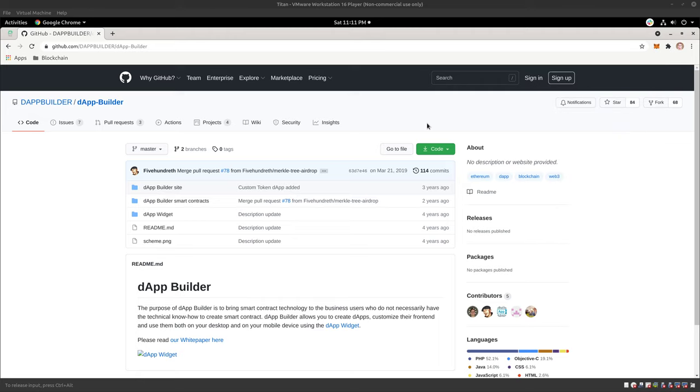But right now, the whole idea of why I probably got you is how to make your own token using the Ethereum network, which you could deploy to the mainnet. It'll cost you gas. And if you're not sure what gas means, then this may sound very weird to you. But that said,